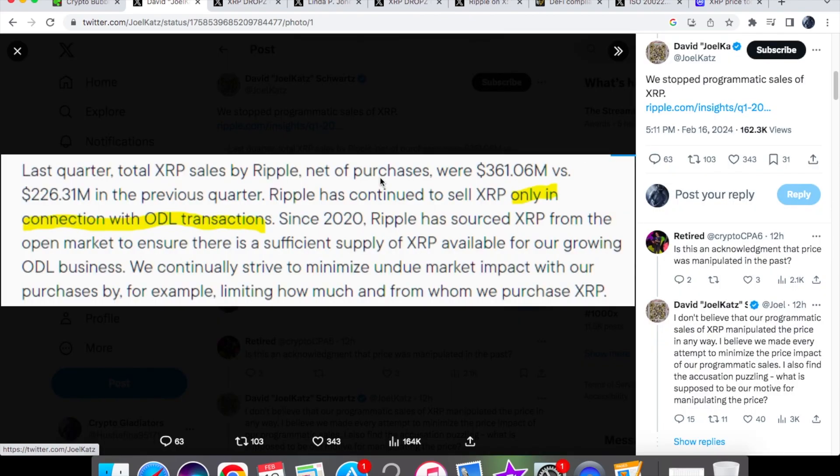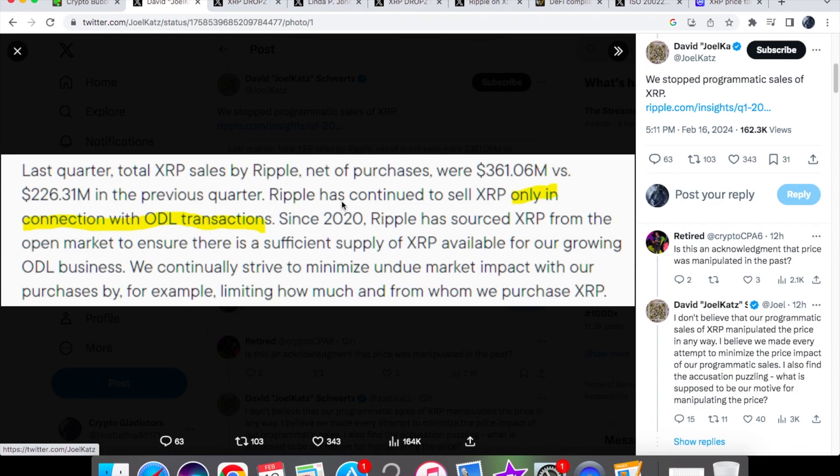And you'll see over here in the recent report that it was covered that last quarter the total XRP sales by Ripple net of purchases were $361.06 million versus $226.31 million in the previous quarter.